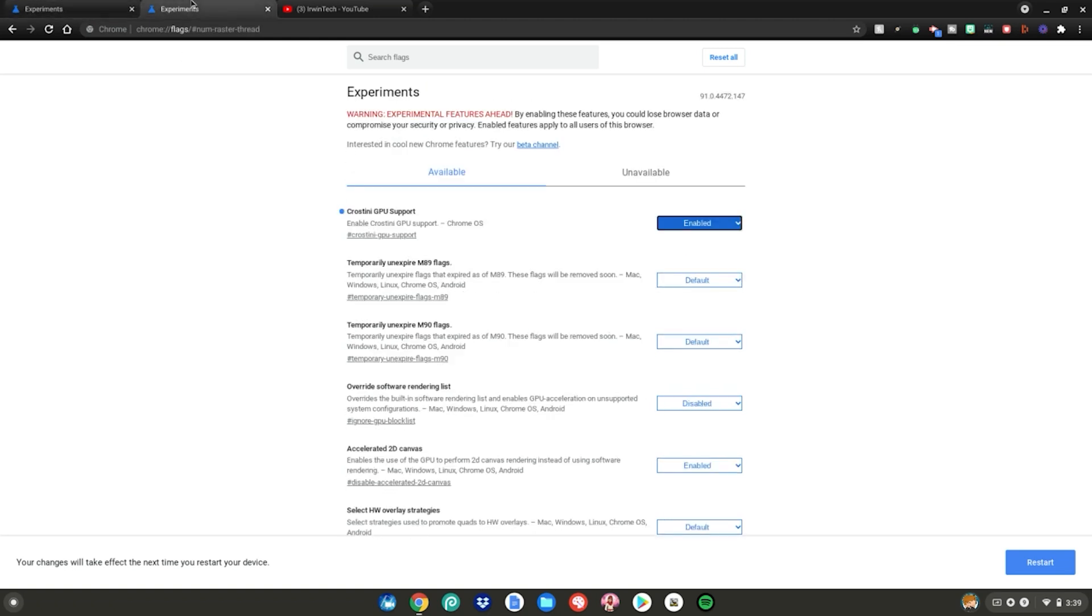So all you have to do is change default to enabled. After you've enabled both of these settings, what you want to do is click restart right here, and you'll apply all the changes. You can have 100 plus more FPS on your Chromebook.